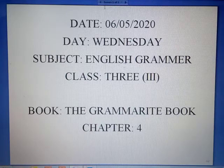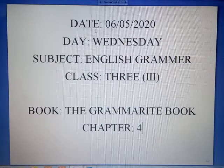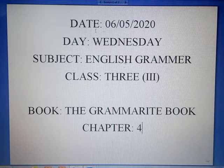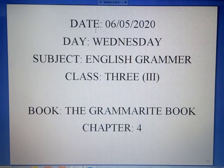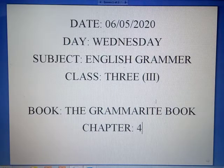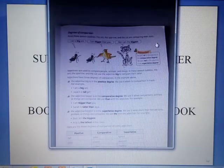Hello my dear students. Today is date 6-5-2020, Wednesday. Subject: English grammar, class 3. Book: The Grammar Write Book, chapter 4. So let's see what is in the chapter.